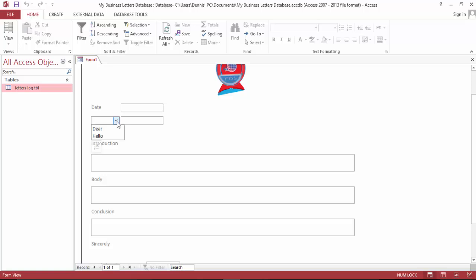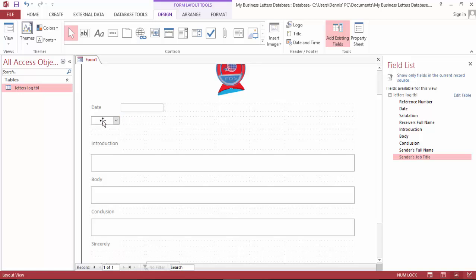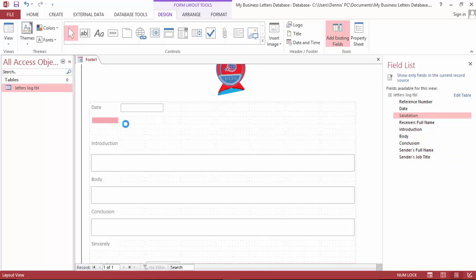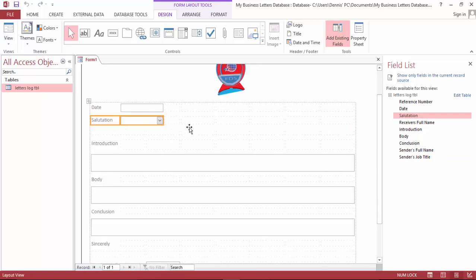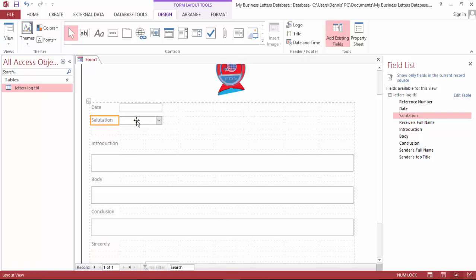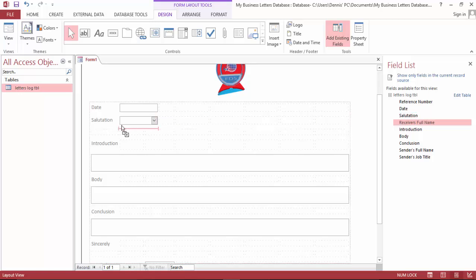And over here, let's take this off and bring the full salutation. And bring the receiver's full name at the bar.